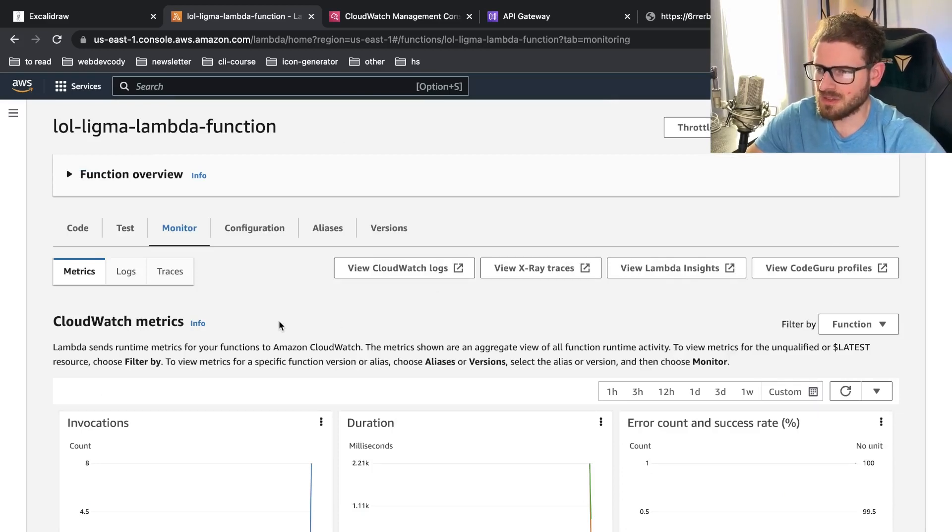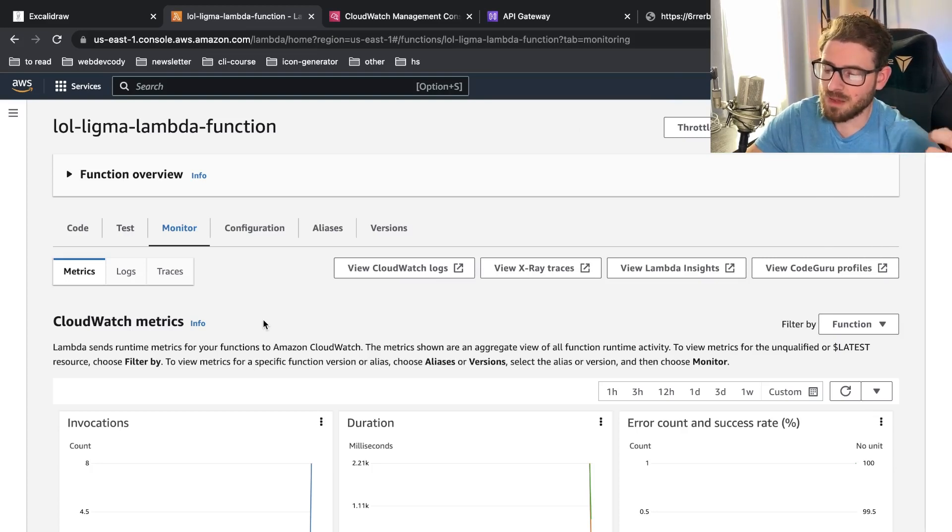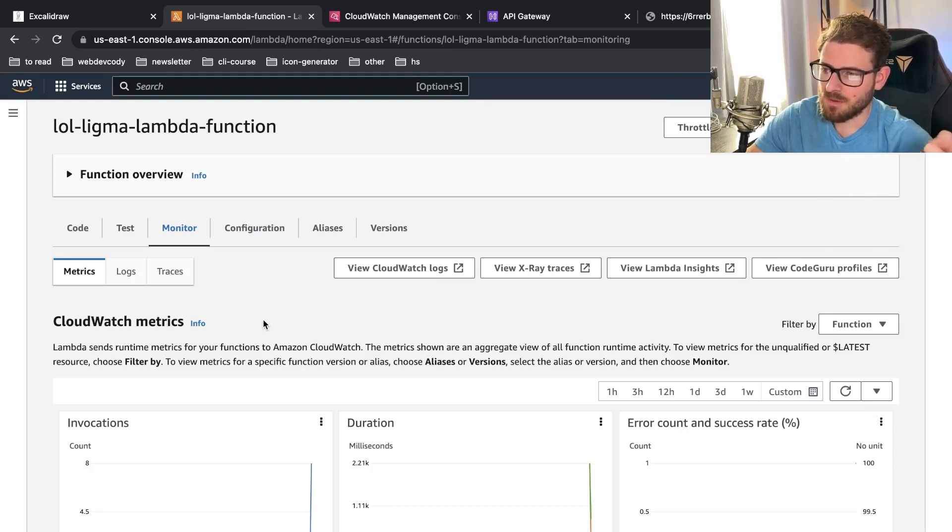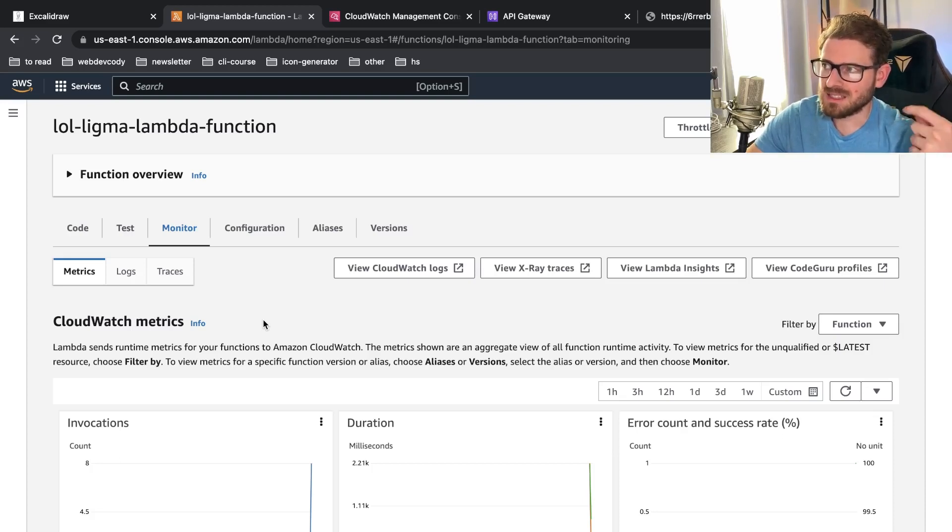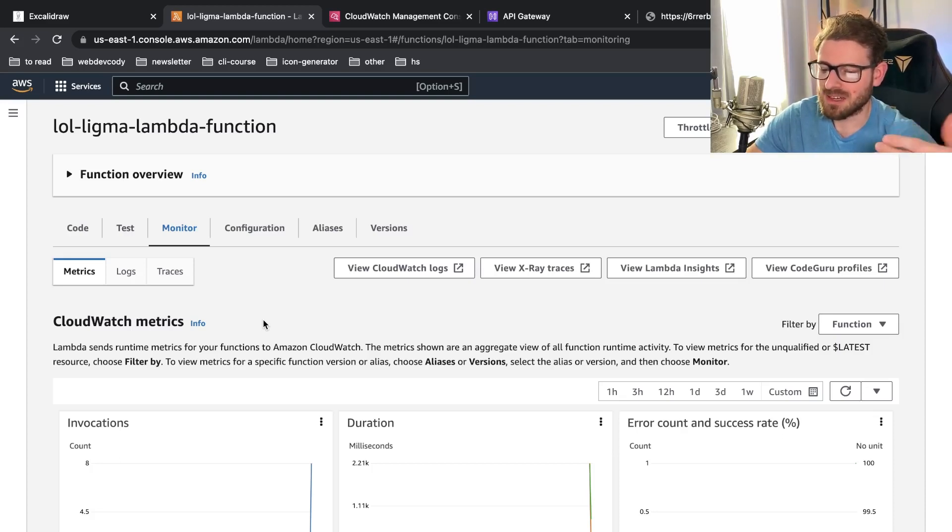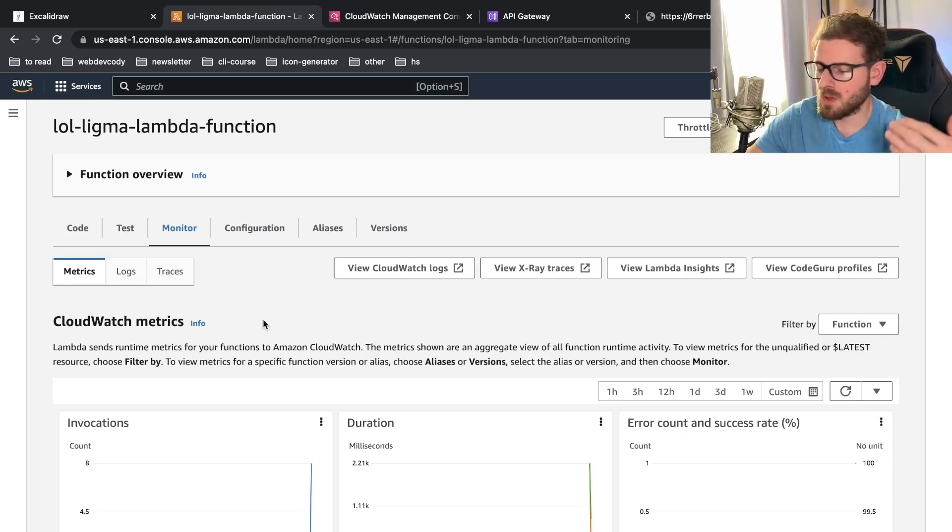Now I will say there are downsides to using Lambda. The first one everyone mentions is the cold starts. Those can be an issue. I will say if your application is actually getting any type of real traffic, at some point you'll have enough Lambdas that are warm that your users will not notice these cold starts.